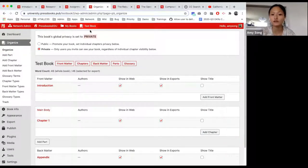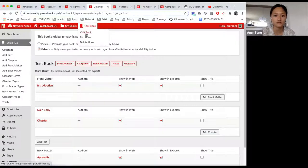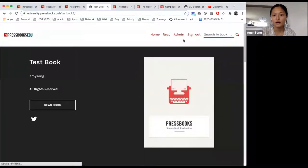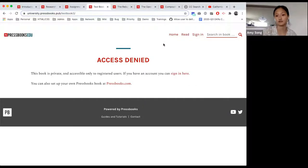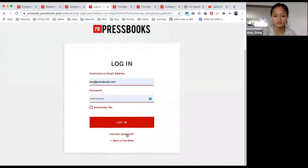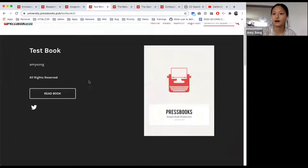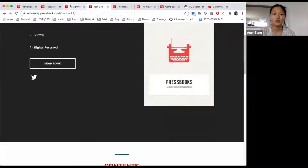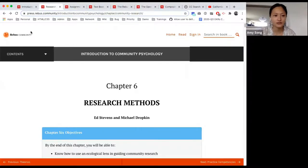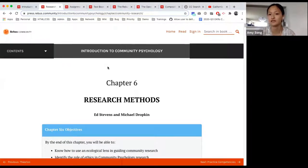Currently this book is private, which means that if I were to log out, I am locked out of the book because it's been set to private. Only the users of this book would have access. Now if I sign back in, I have access because I am a user. Conversely, if I added Steele as a user, he would also have access. Meanwhile, if we look at this Rebus community book — I'm not signed into Rebus community, but I'm able to see it, which means it is public.